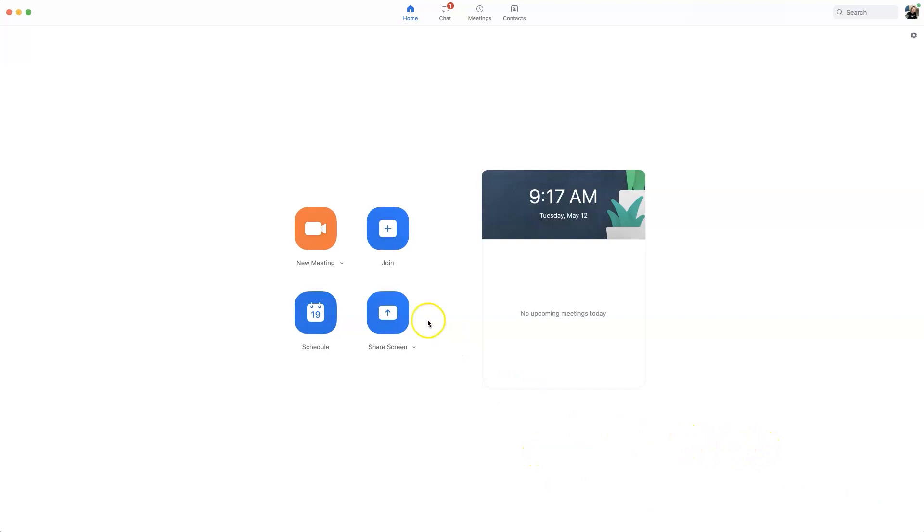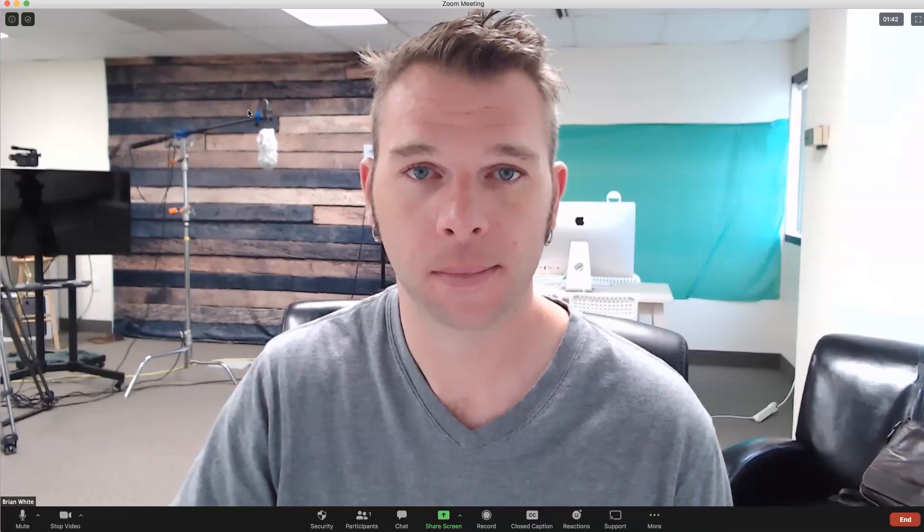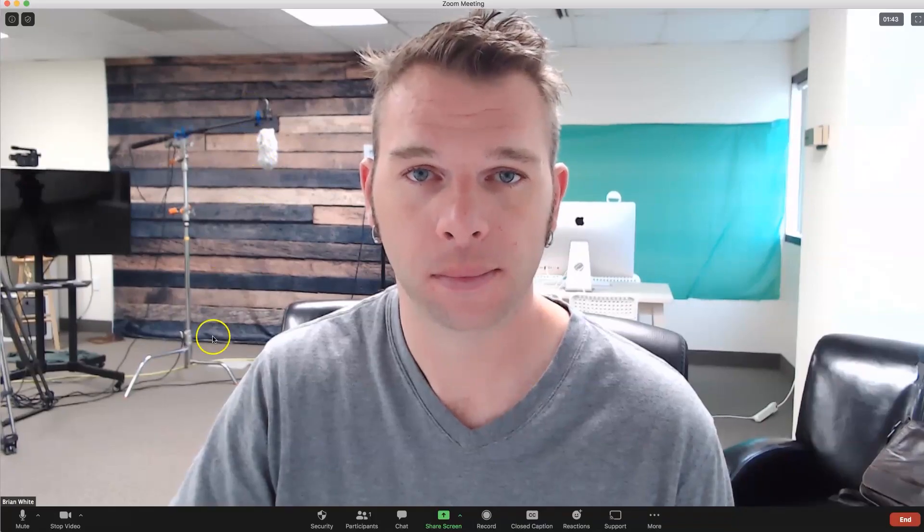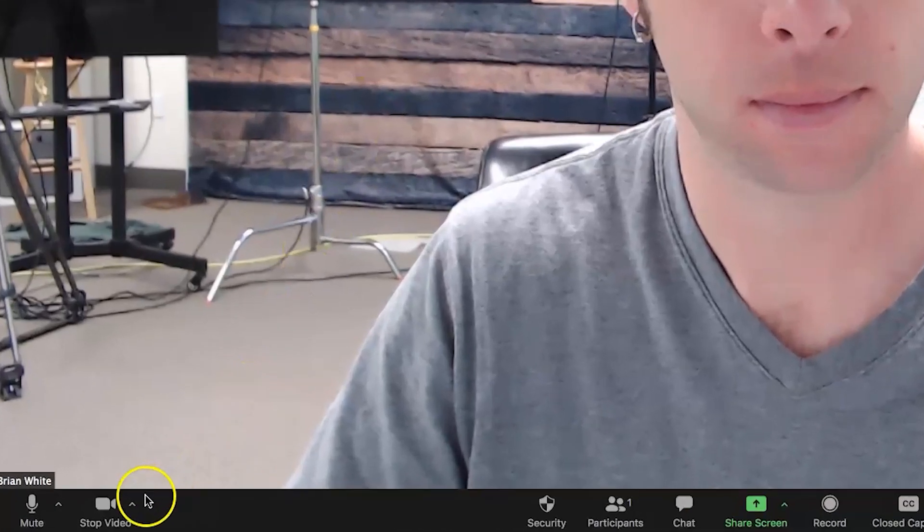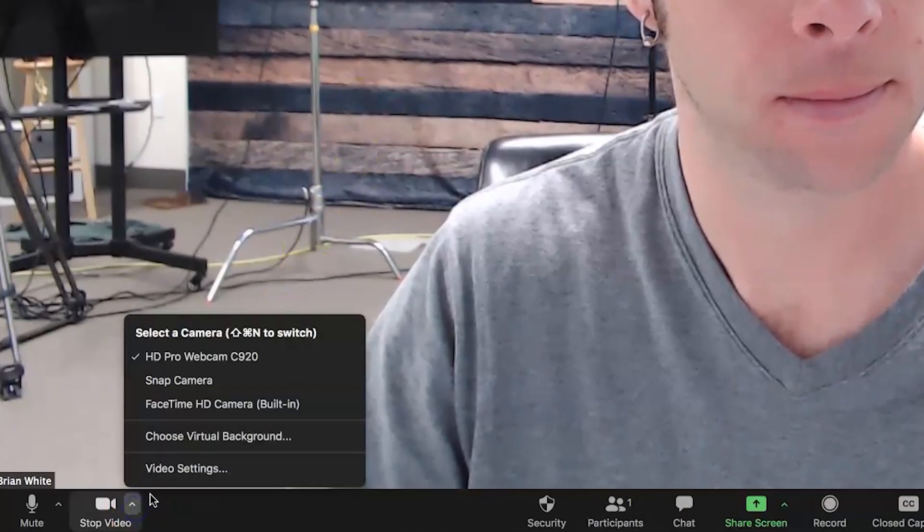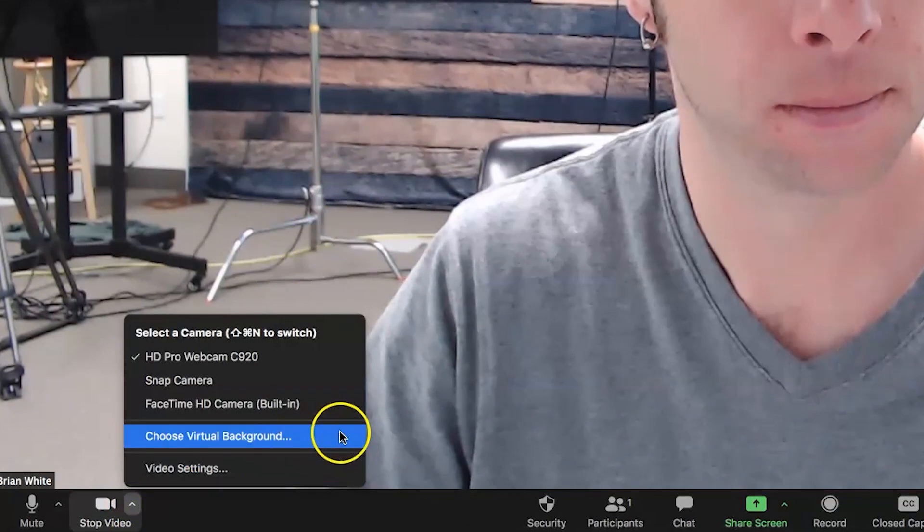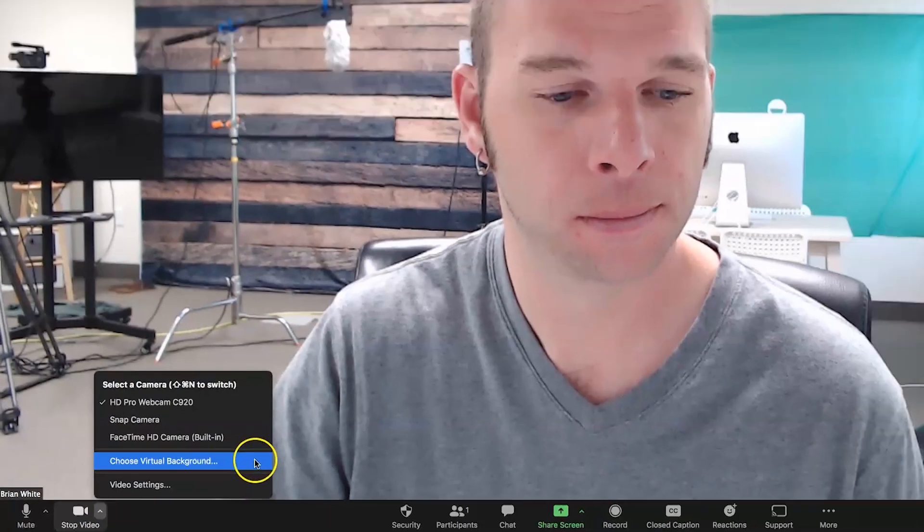Now, let's jump into a Zoom meeting and add our background. Go ahead and click down here on the arrow next to Video, and select Choose Virtual Background.